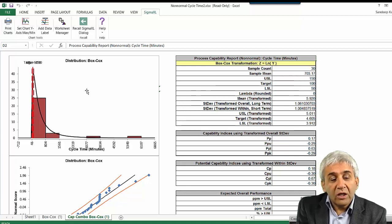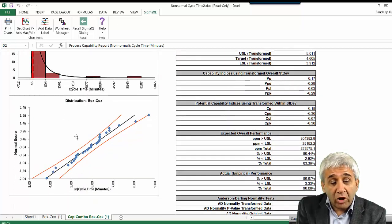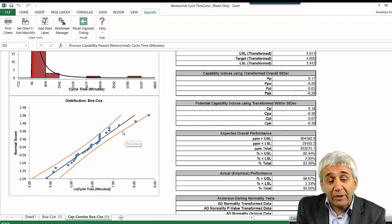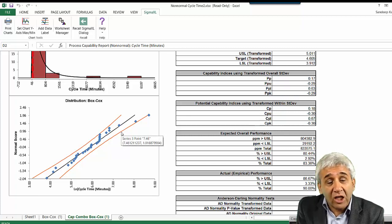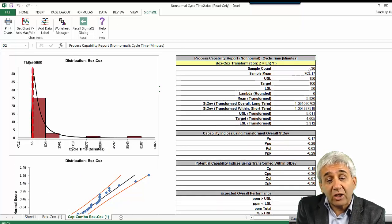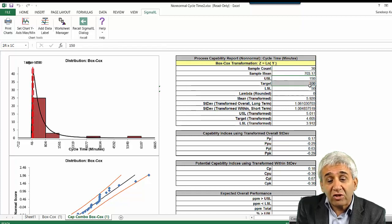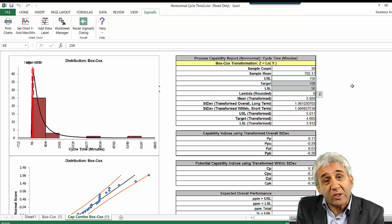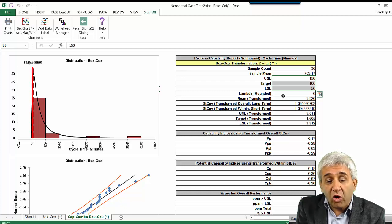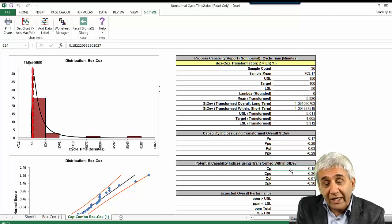Here is the summary report. At the top is the histogram showing the data was not normal, and at the bottom is the Box-Cox transformed data. After transformation, everything falls within the two orange lines, confirming the transformed data is normally distributed. On the right, we see the 30 values along with the upper specification limit, lower specification limit, and target that we defined.